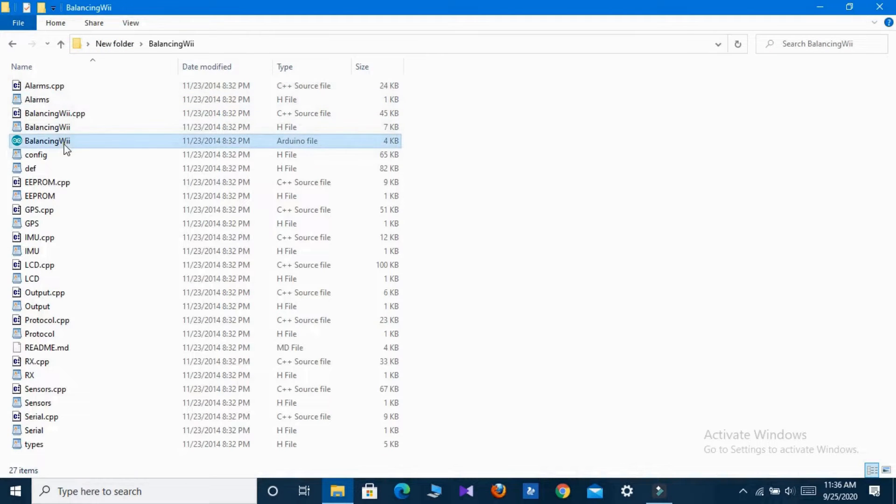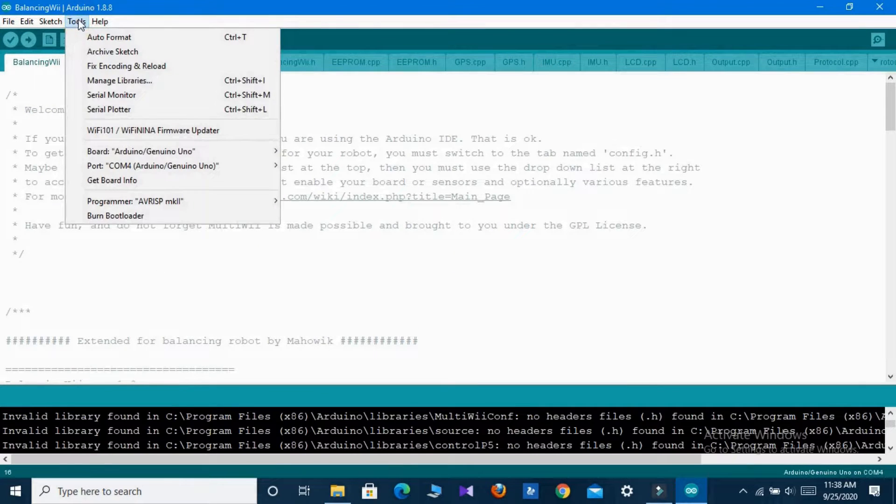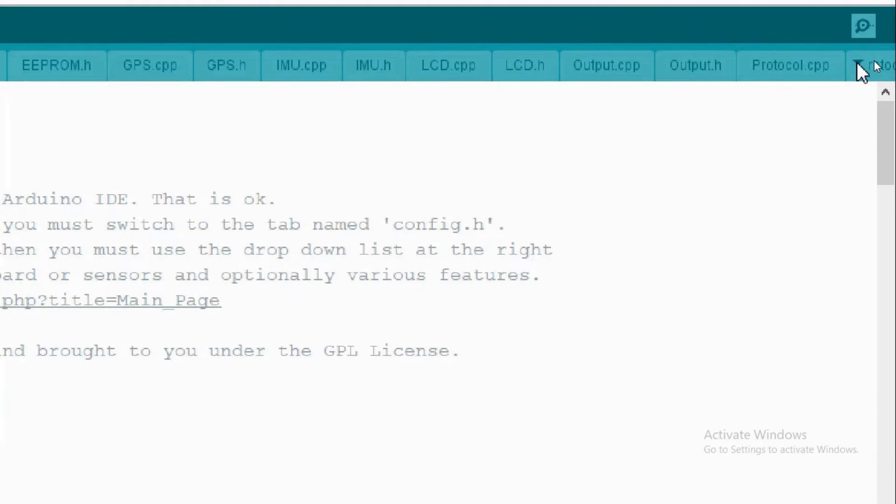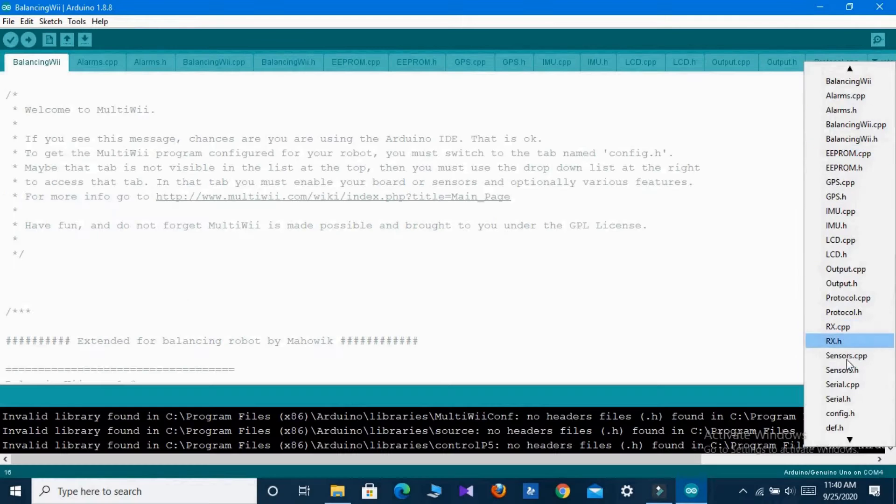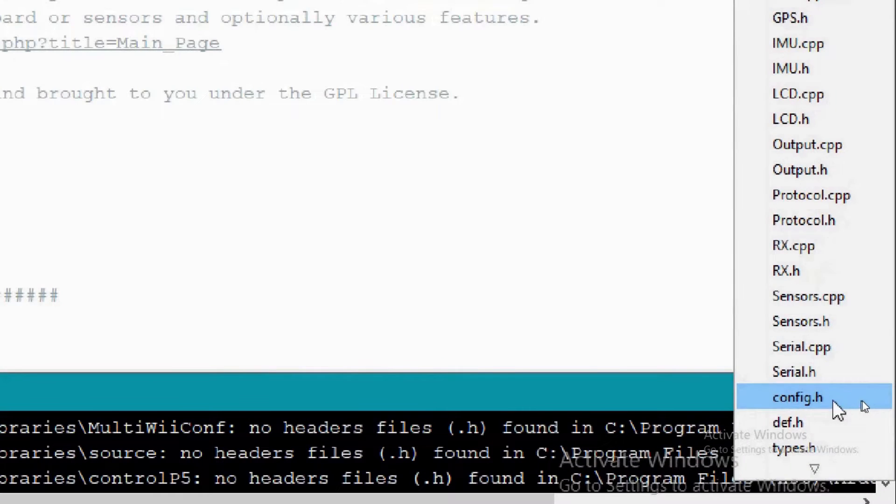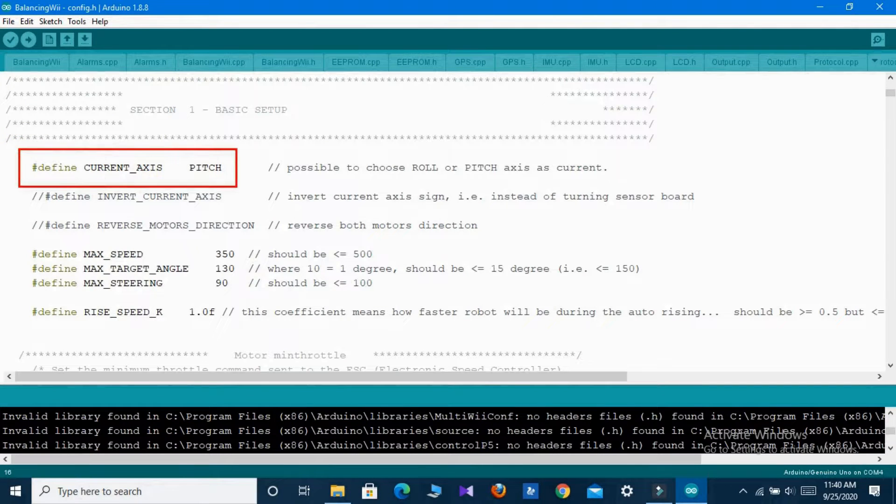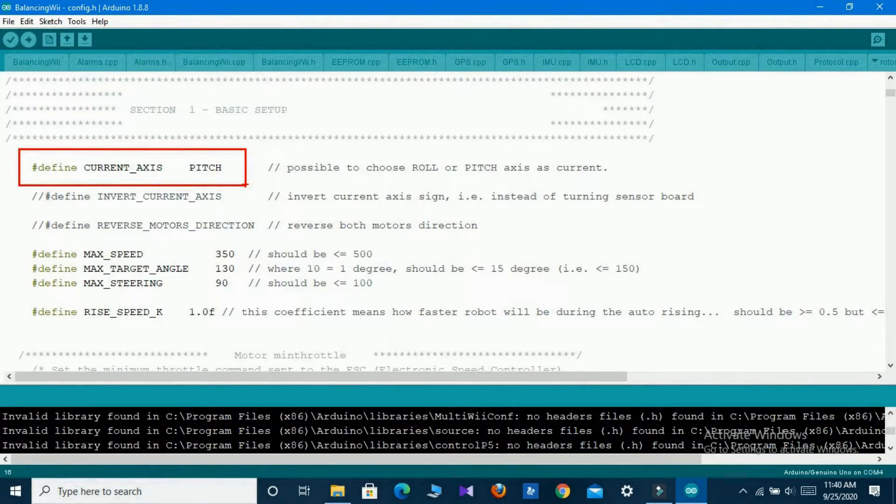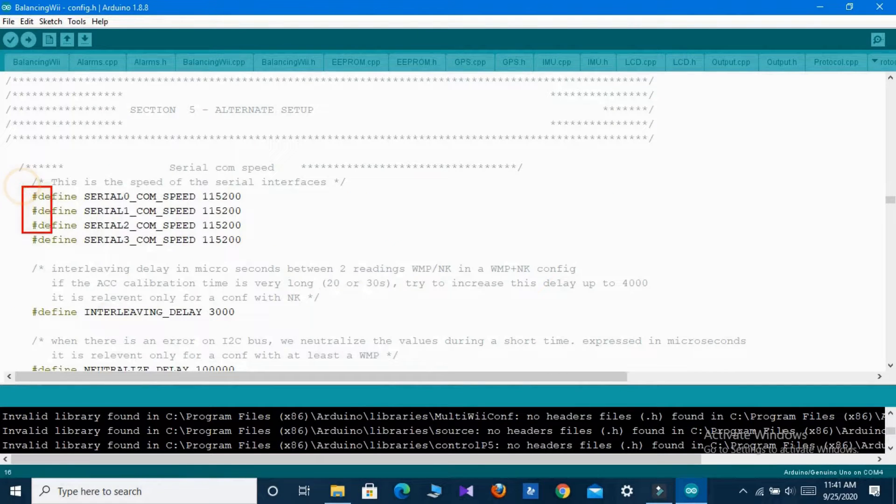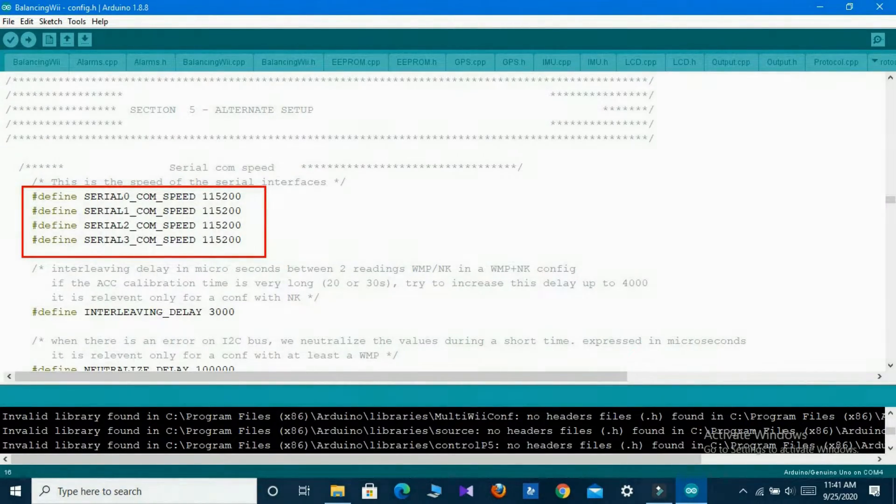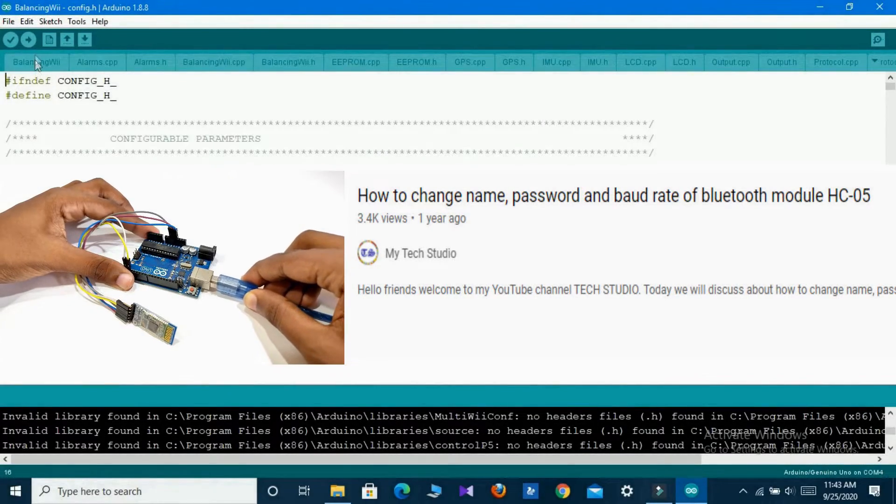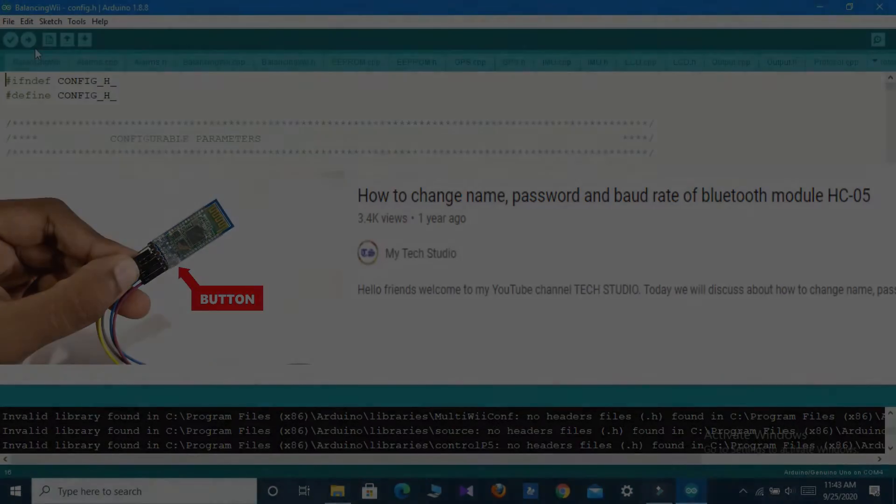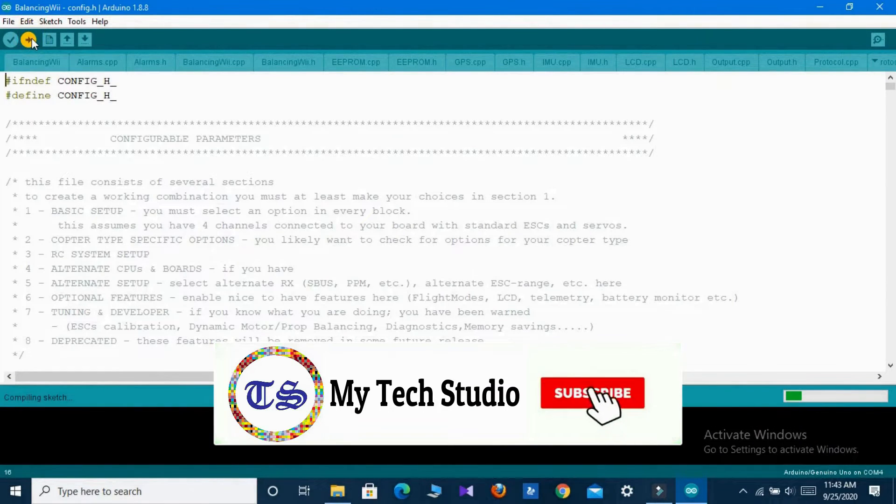Now open the Arduino code, select the port and Arduino type. Now go to the top right corner and select config dot h from the drop-down menu. Select the current axis of MPU 6050 according to the orientation in the circuit. Also you can set the motor speed and target angle from here. Another important thing is to set up the baud rate of HC-05 Bluetooth module at 115200. If you don't know how to change the baud rate of HC-05 Bluetooth module then watch our previous videos. After all this, upload the code in Arduino.